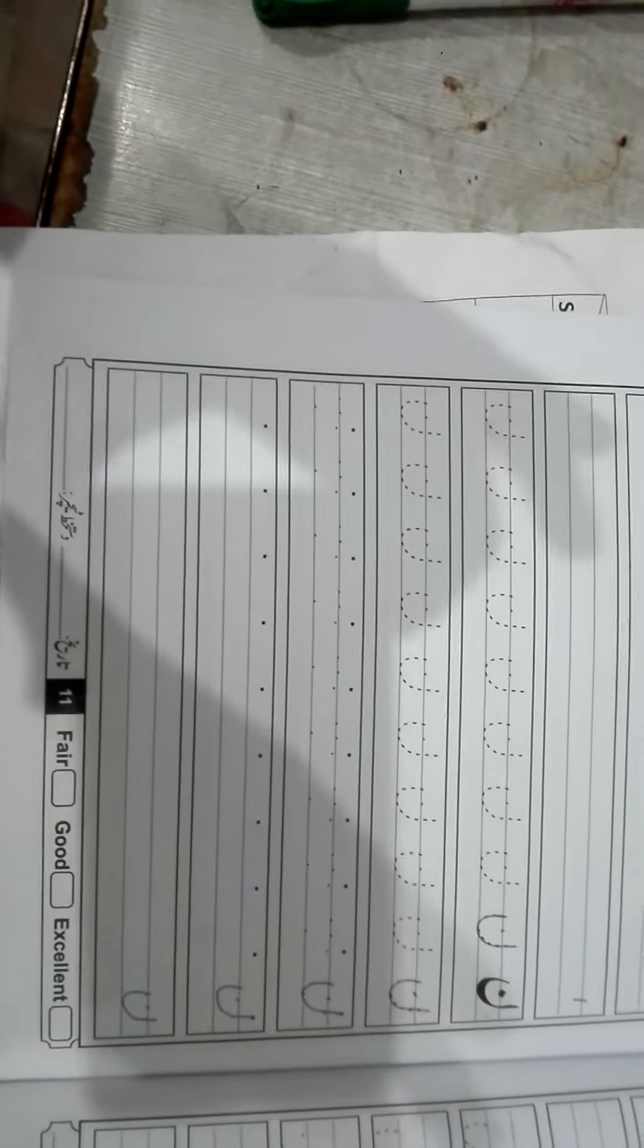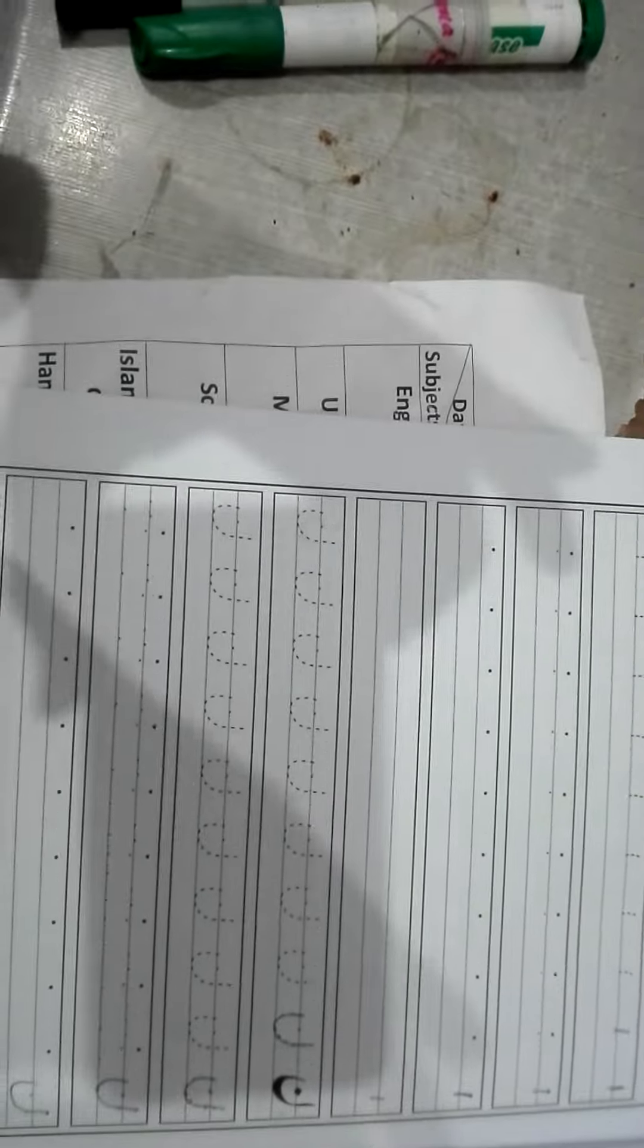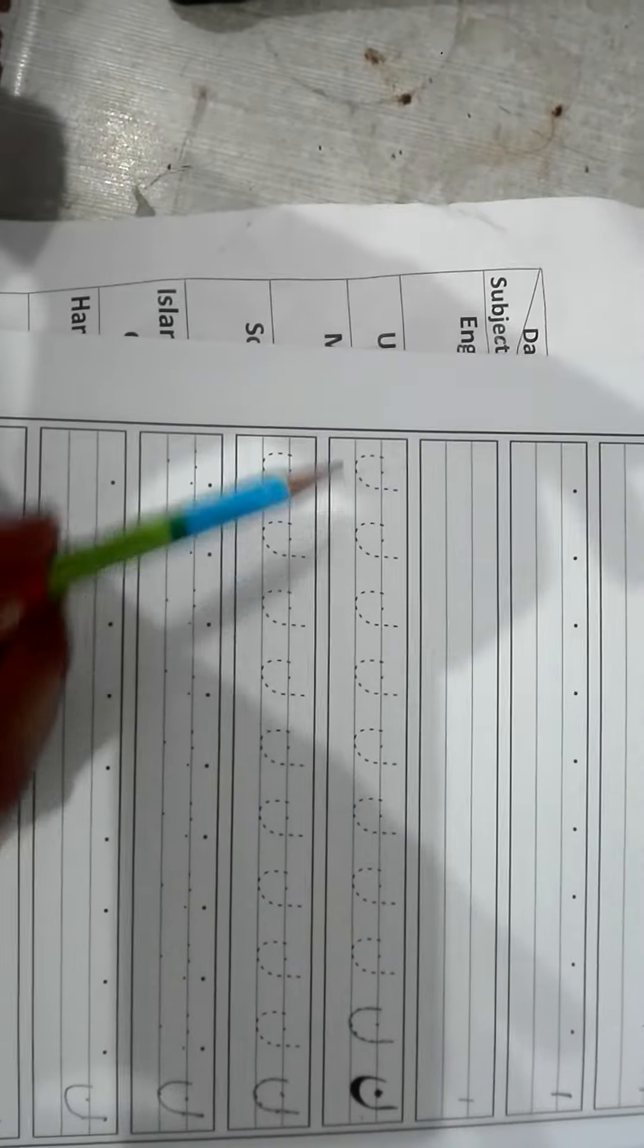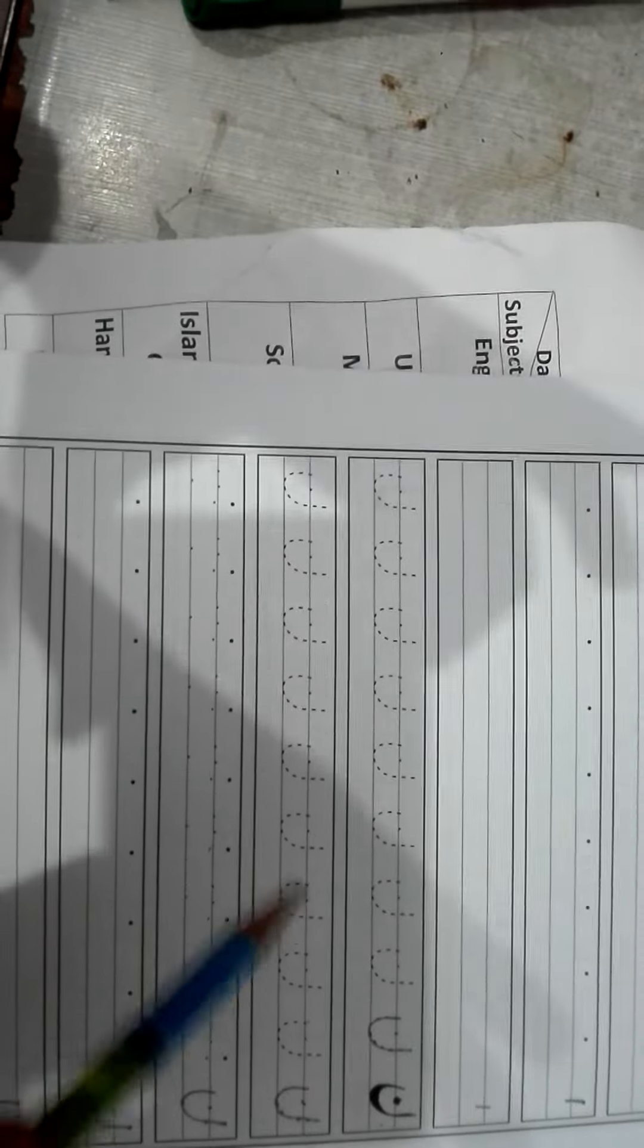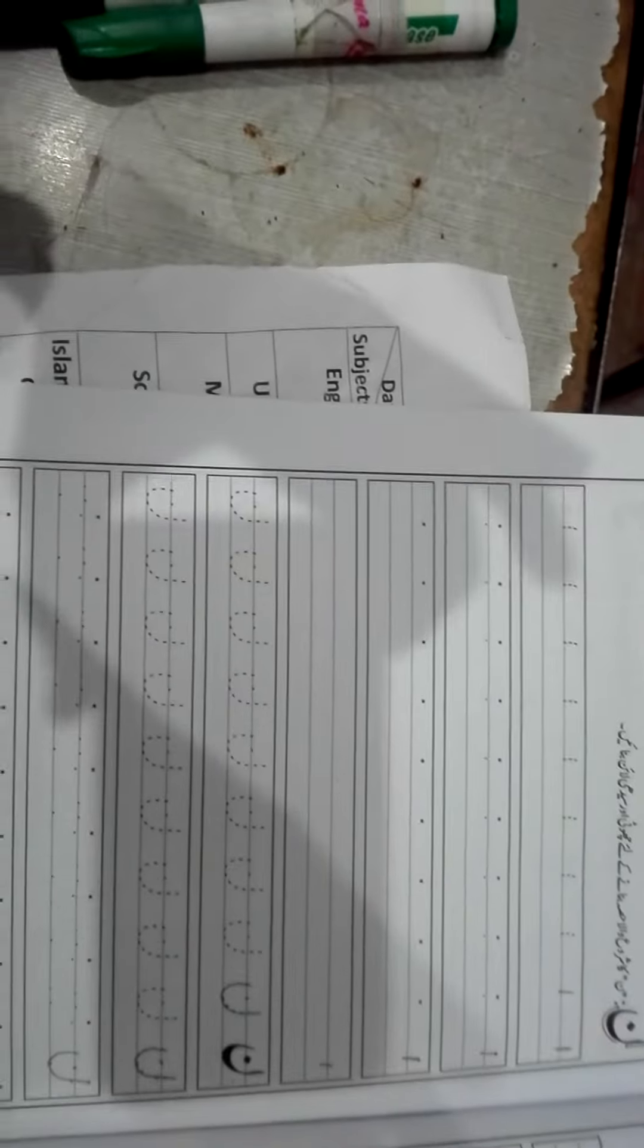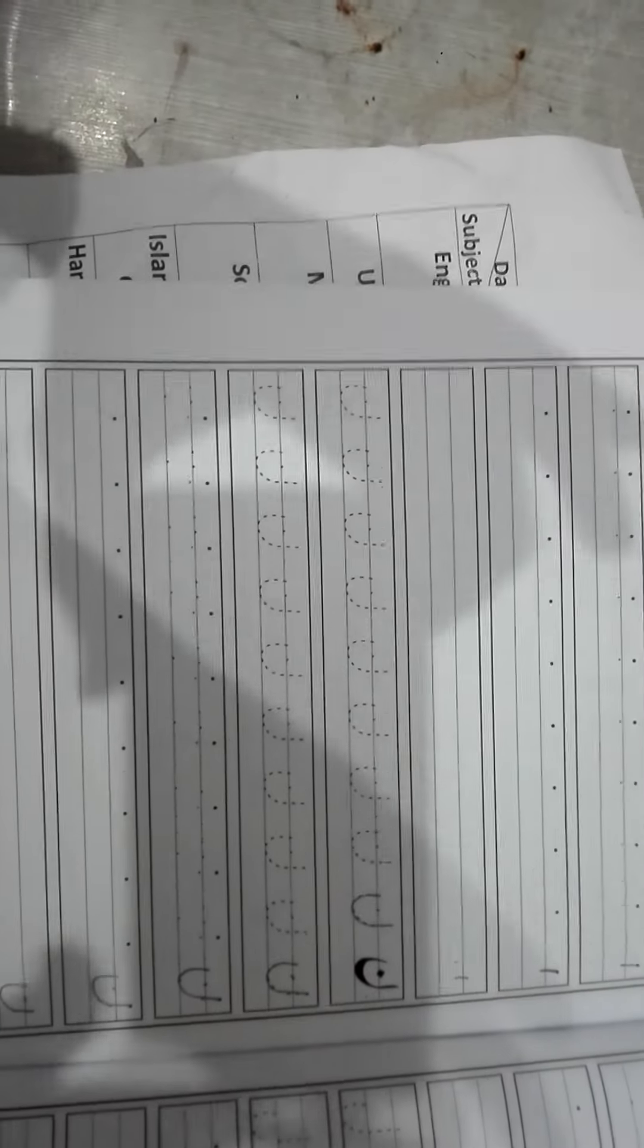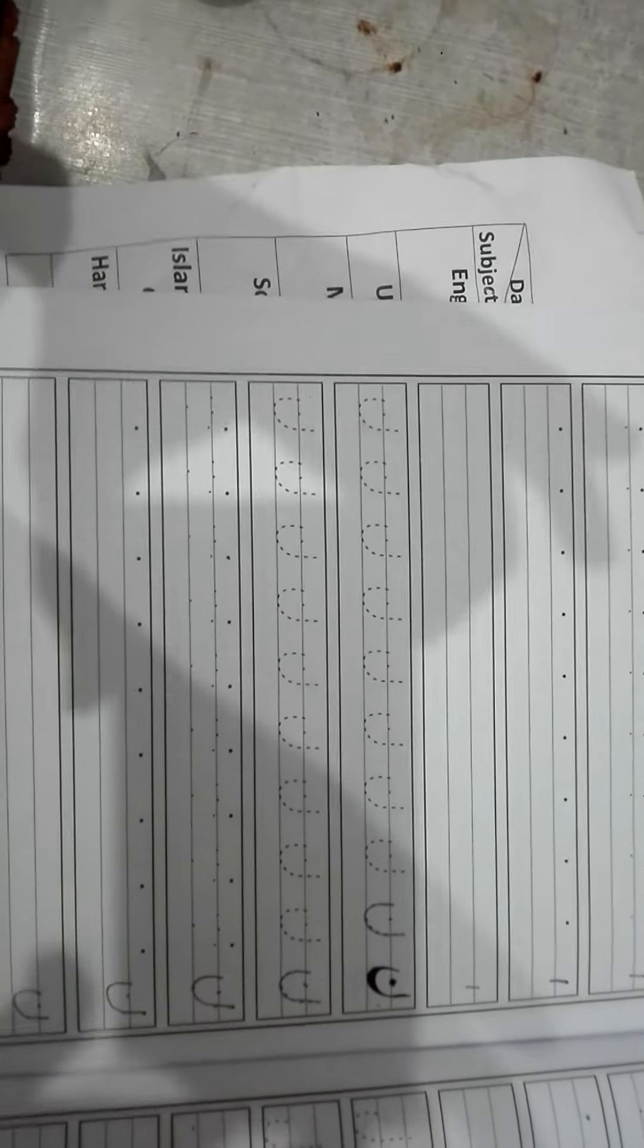This is your work. Your topic is noon. You will do the practice of noon in the copy. You will write it in the row, this way. This is the whole page of your practice. You will do it. I will check it out. All in the row.